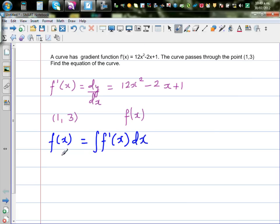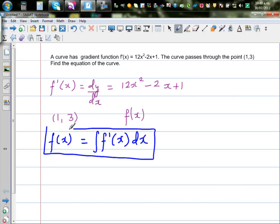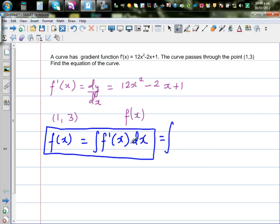This is something important to remember: the function f(x), or the equation of the curve, is found by integrating the gradient function. The gradient function is given, so let's integrate it. f(x) equals the integral of 12x squared minus 2x plus 1 dx.